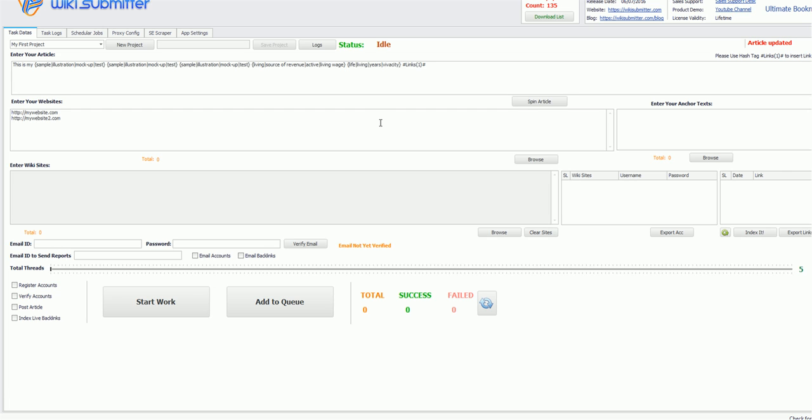Here you can enter all your own websites and here you can enter your anchor text, that is my website, my website too, and you can enter whatever you want. Or any keywords for which you want to rank, let's say if you want to rank for dogs training, you can put it here, dogs training, dogs training. Then we're all like all the keywords or combination of keywords, whatever you want, you can put it here.